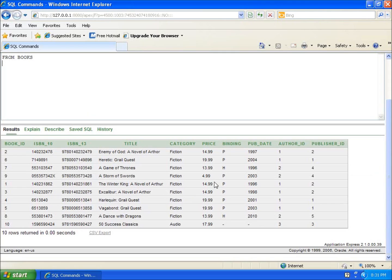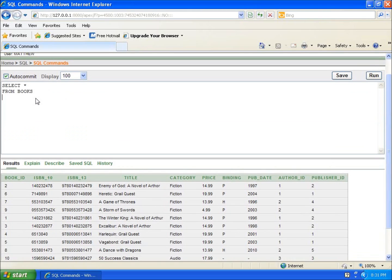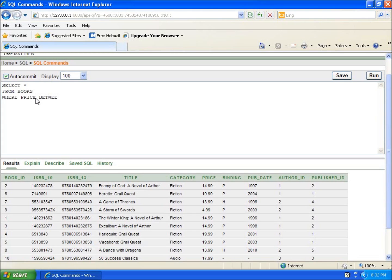Let's say I want the price to be between 4.99 and $15. I picked those numbers particularly because I want to show you what happens with 4.99. We're going to say where price BETWEEN 4.99 AND 15.